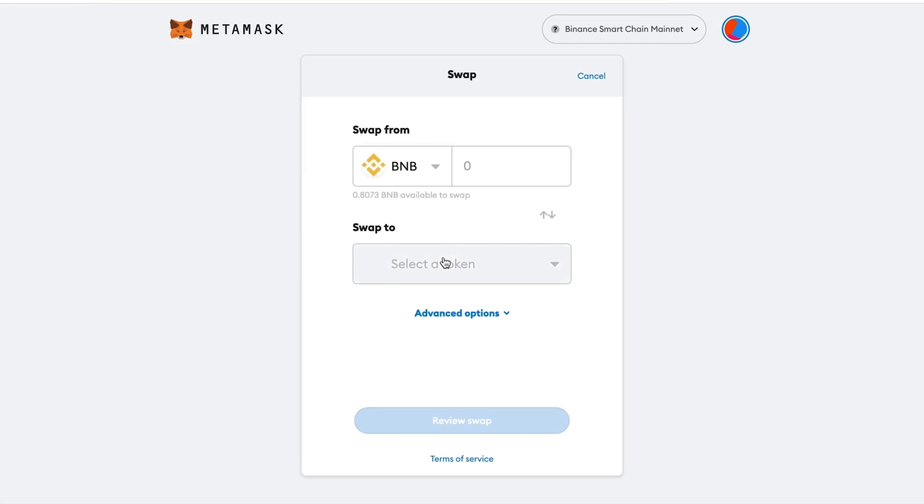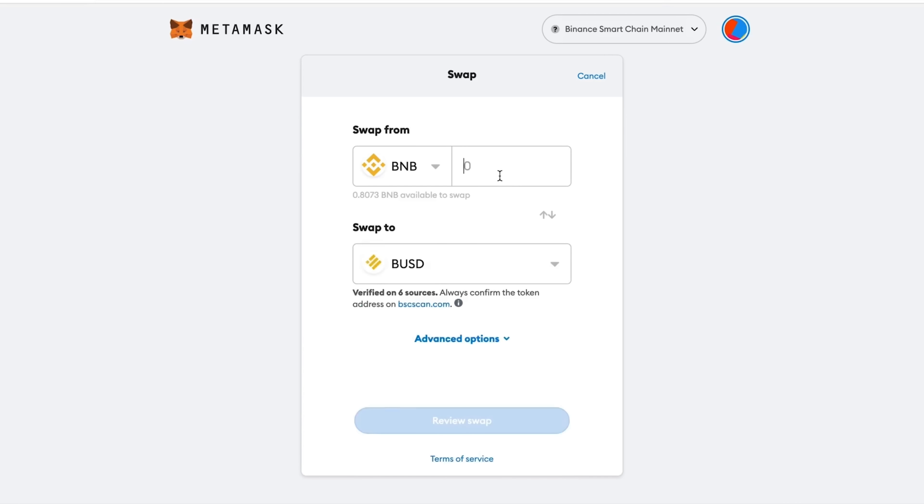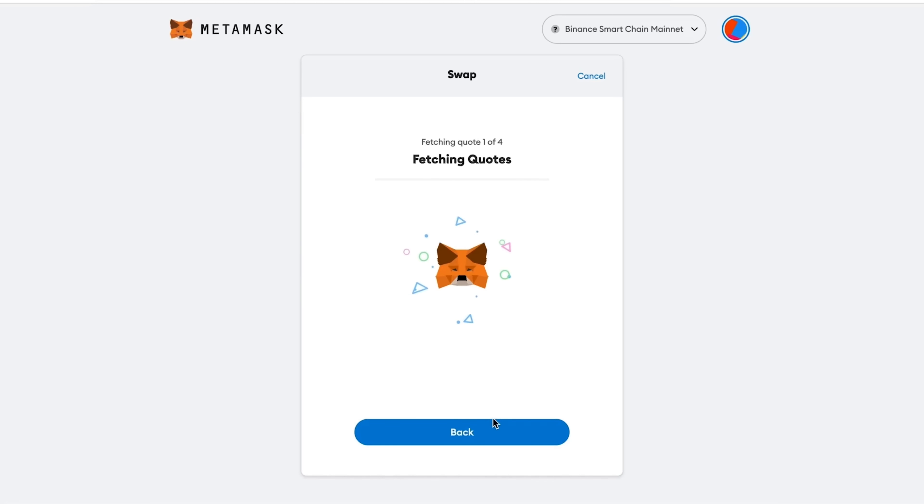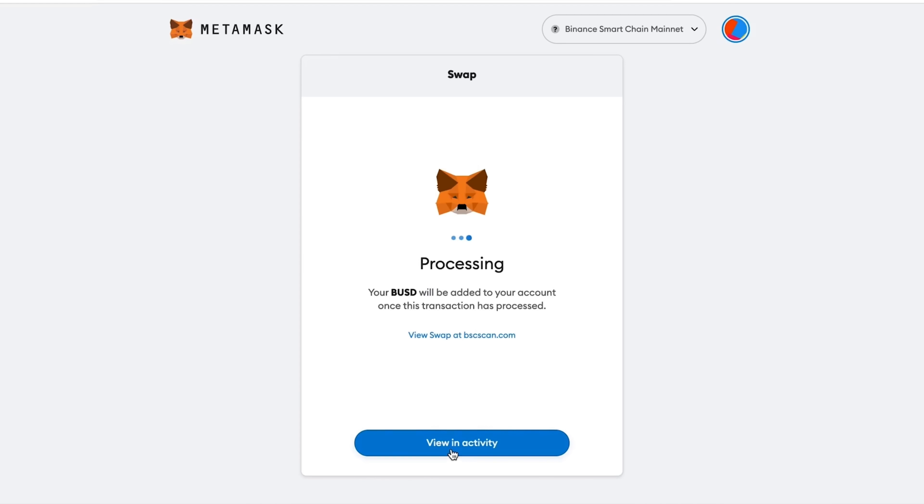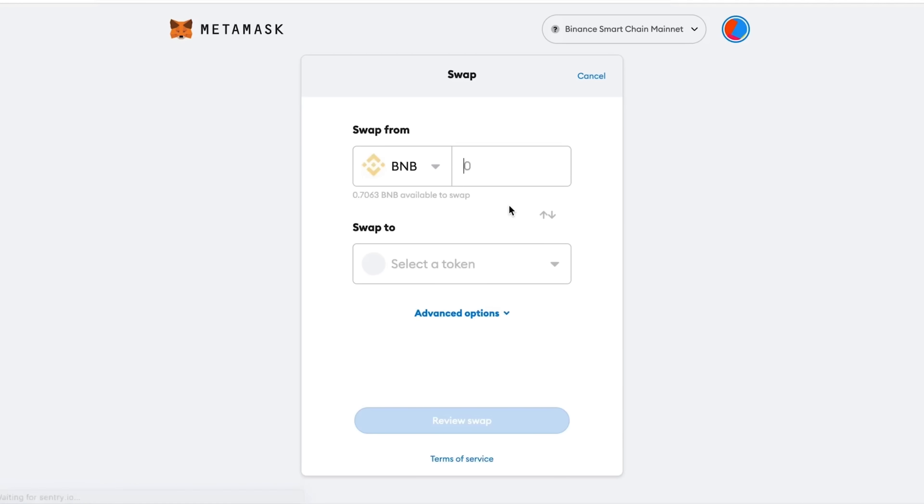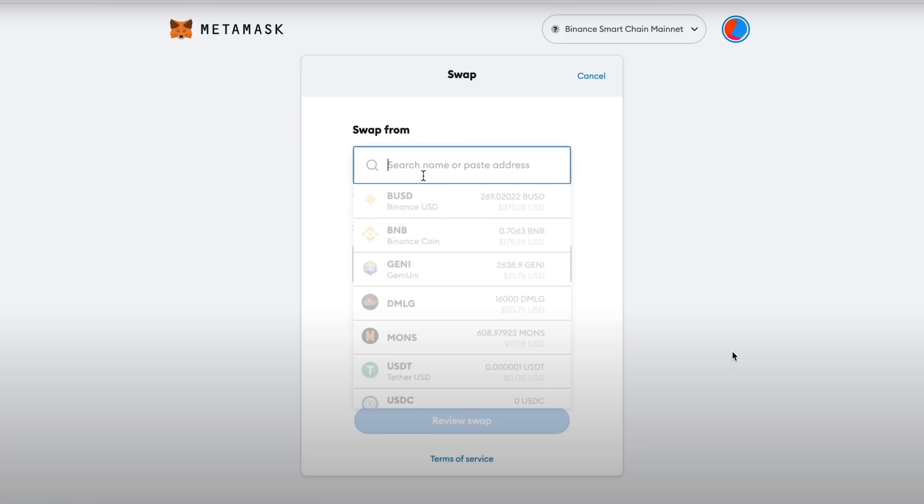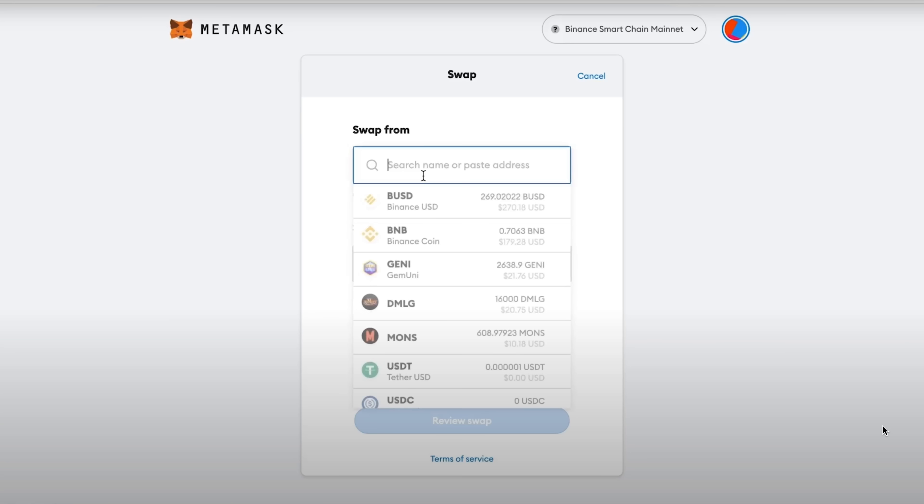And let's move on to Binance Smart Chain and also do the exchange of crypto assets. Let's choose, for example, BNB we want to exchange for BUSD. Set 0.1, click Review Swap, wait a bit, and then click Swap. The exchange process starts and the transaction on Binance Smart Chain was completed much faster than on Ethereum.